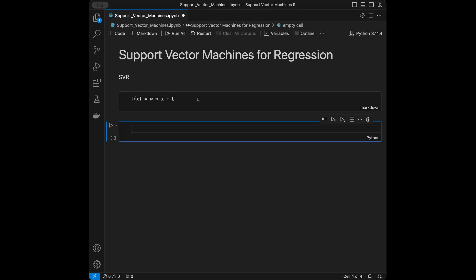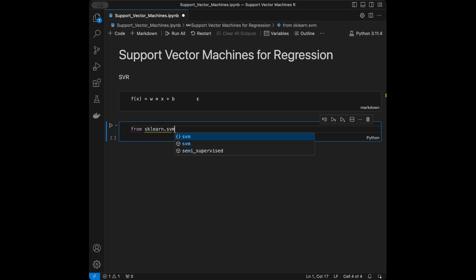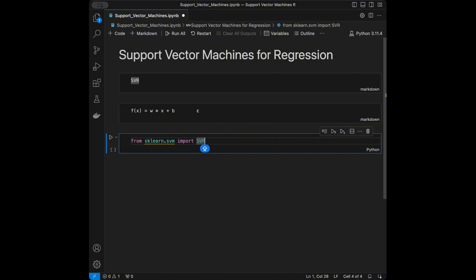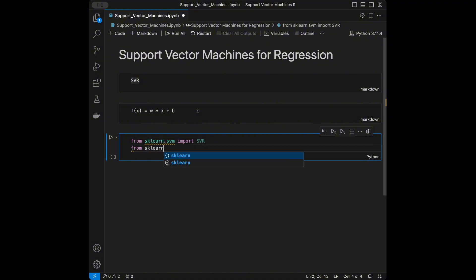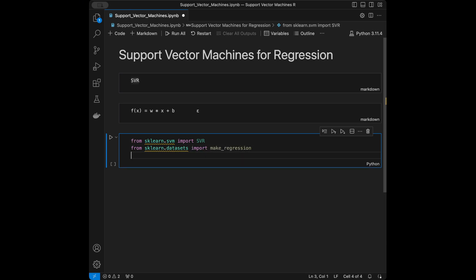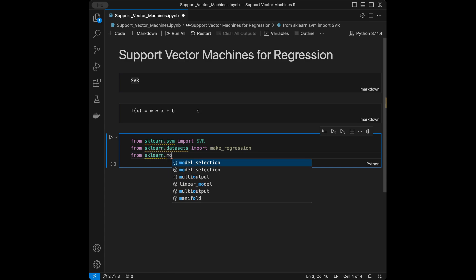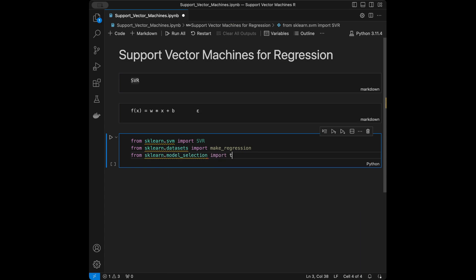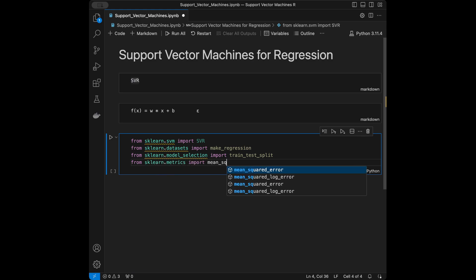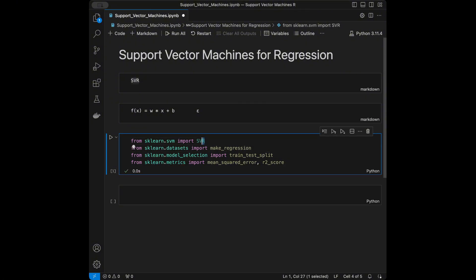Now let's start coding. First, we'll do our imports. From scikit-learn's support vector machines module we'll import SVR — the support vector regression class we just discussed. Then from scikit-learn.datasets we'll import make_regression, from sklearn.model_selection we'll import train_test_split, and from sklearn.metrics we'll import mean_squared_error and r2_score.